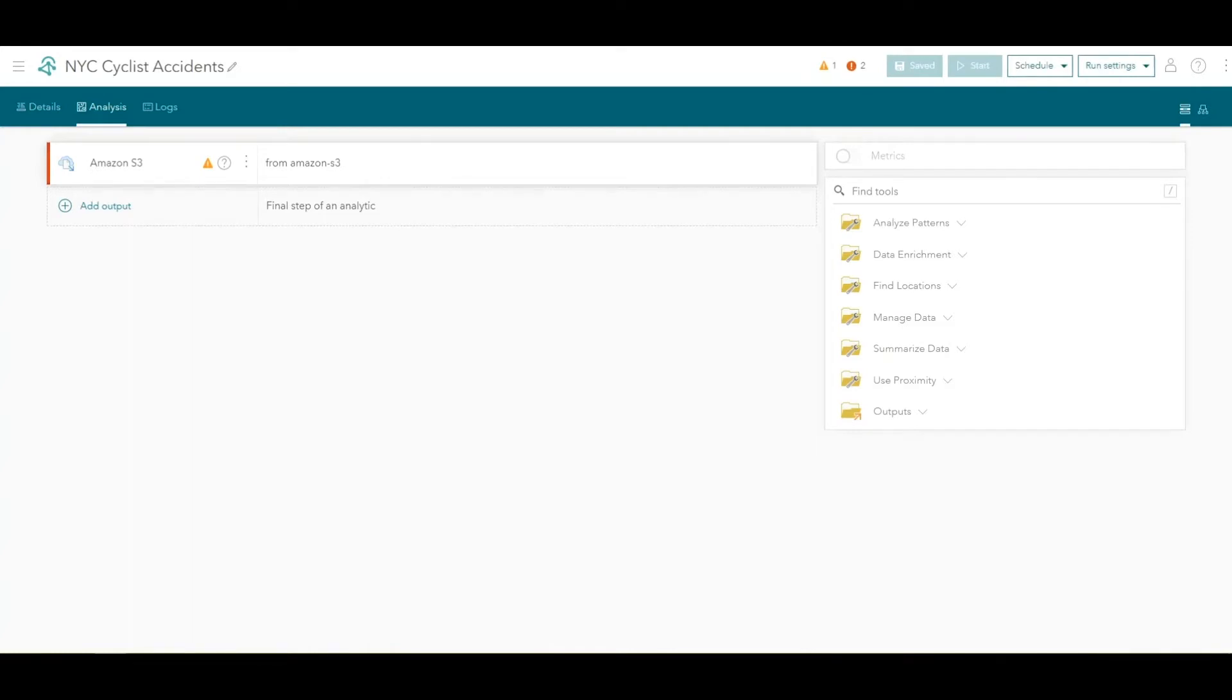As a reminder, with ArcGIS Velocity, you configure analysis pipelines in which the output of one step is the input to the next. First, we'll create a new field called Total Cyclist Casualties, which adds together the number of cyclists that were injured and